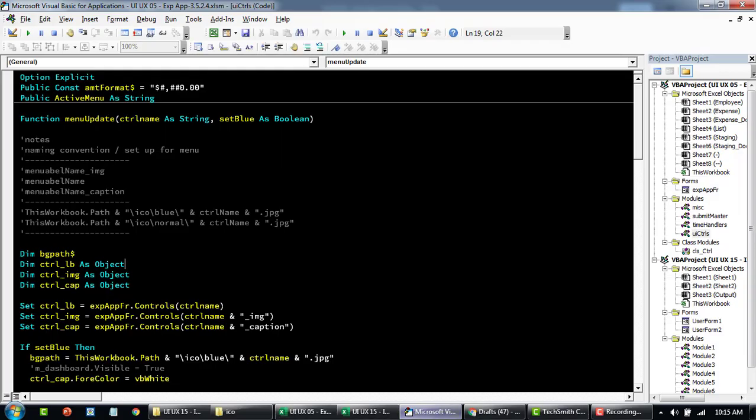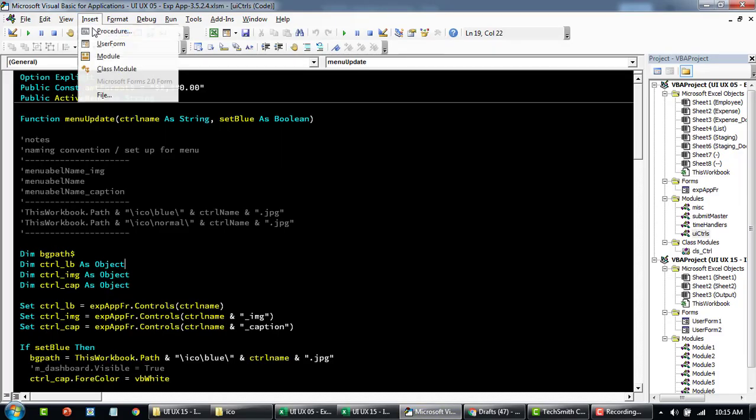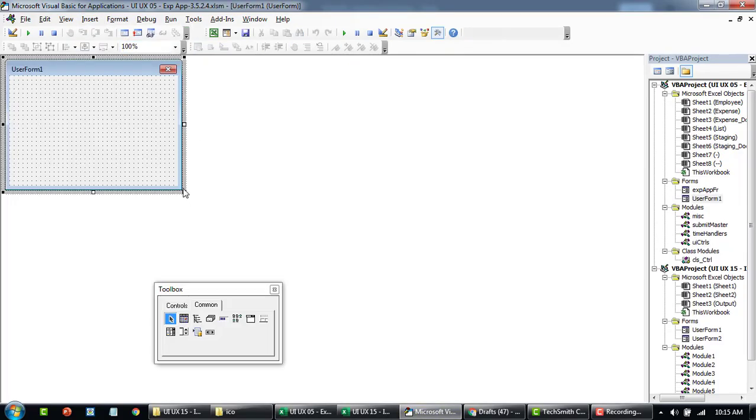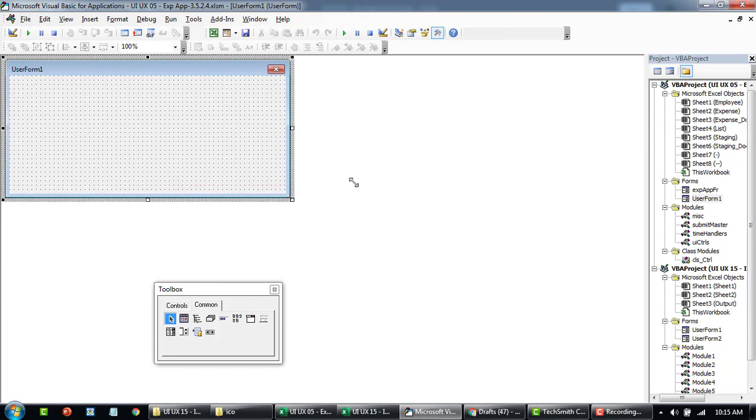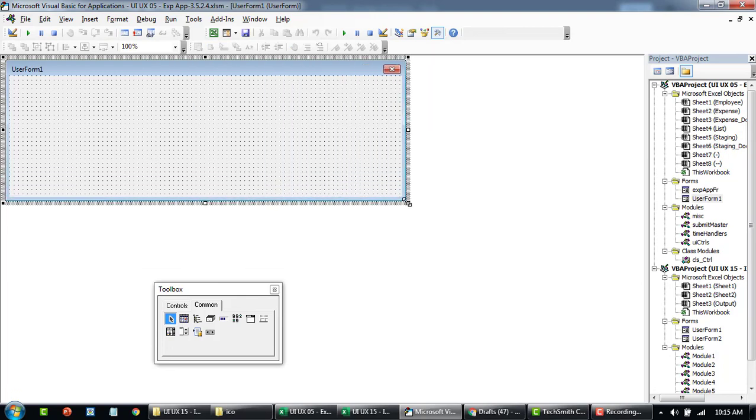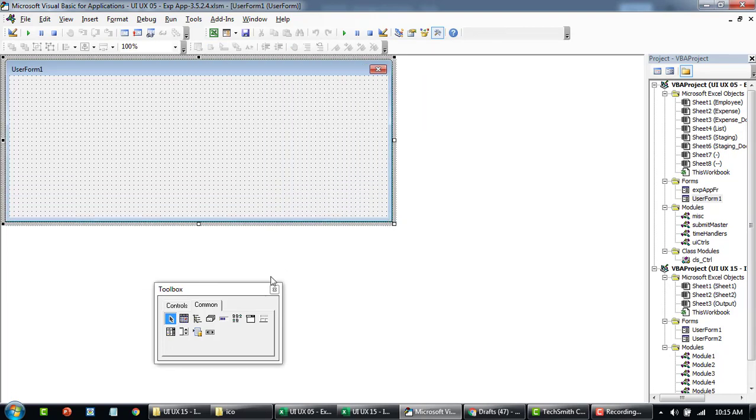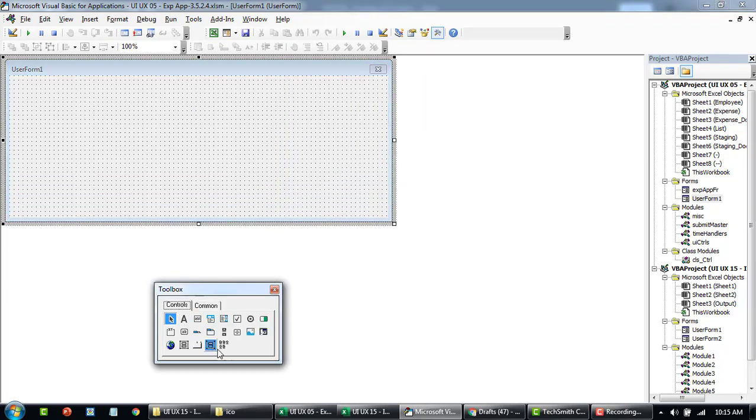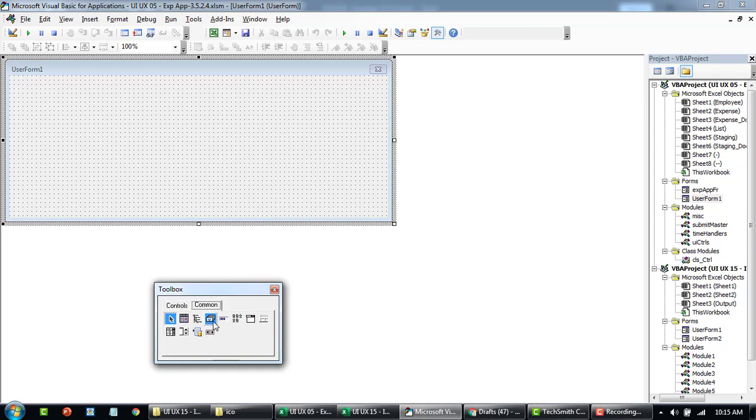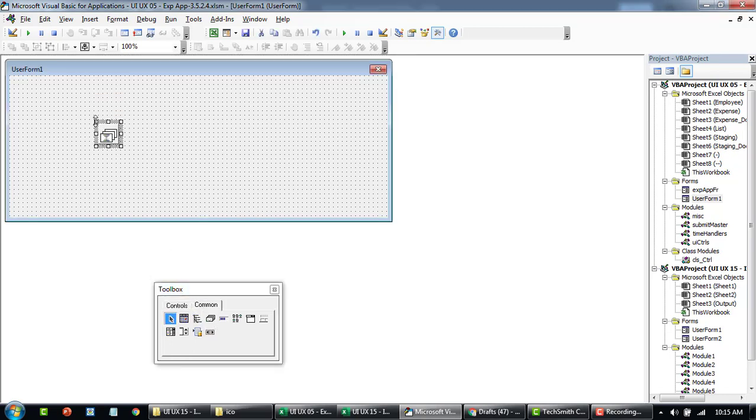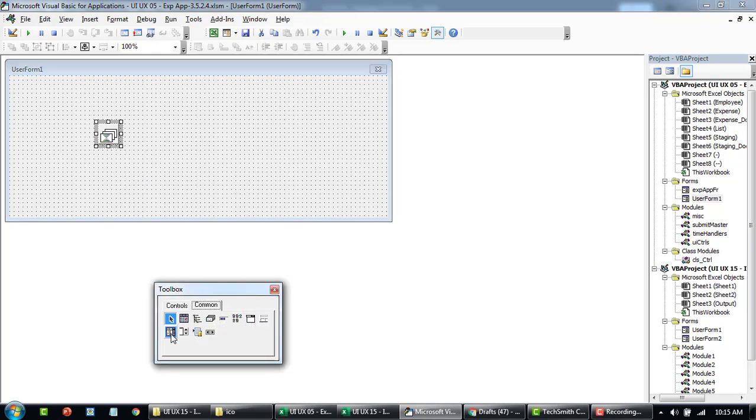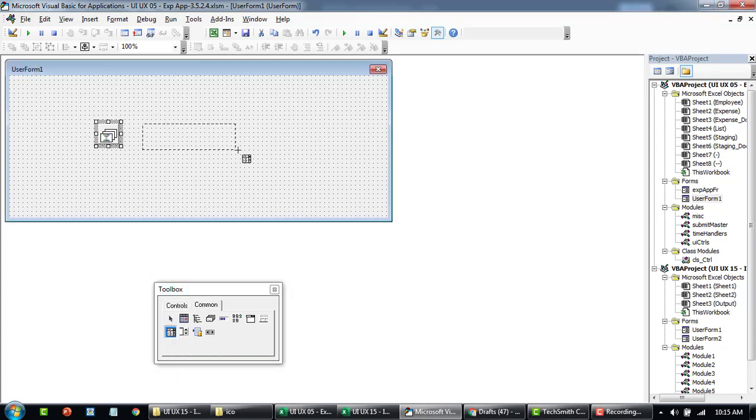Now going back to the editor, we'll insert a new user form. This will be very similar to the one we did for list view in our last video. Now let's bring the image list. This is where we'll be adding all the flags, and then look for Image Combo.